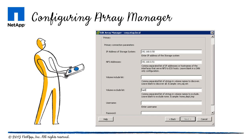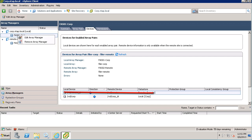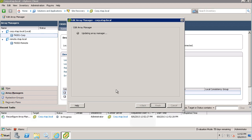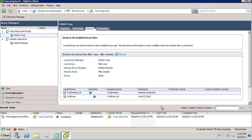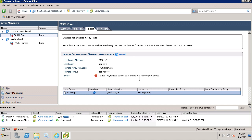Let's take a look at an example of using the volume exclude list to hide replicated volumes from SRM. In this example, I'd like to remove the remote_DR volume. So I'll type remote_DR in the volume exclude list. By clicking Refresh, SRM tells the SRA to rediscover all replicated devices, and as a result of the entry in the volume exclude list, I no longer see the remote DR volume.